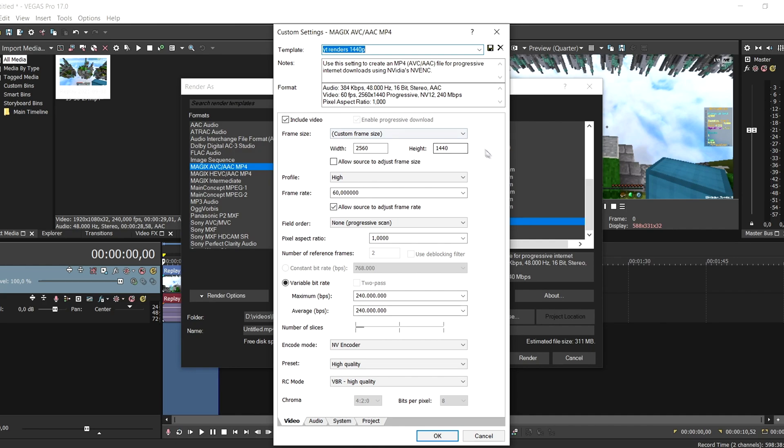Just make sure the frame size is on 1440p, and this is just so you get a better encoder on YouTube. Because when it's 1080p it will just use a bad encoder and your video will literally look trash on YouTube. So I recommend 1440p or 4K.